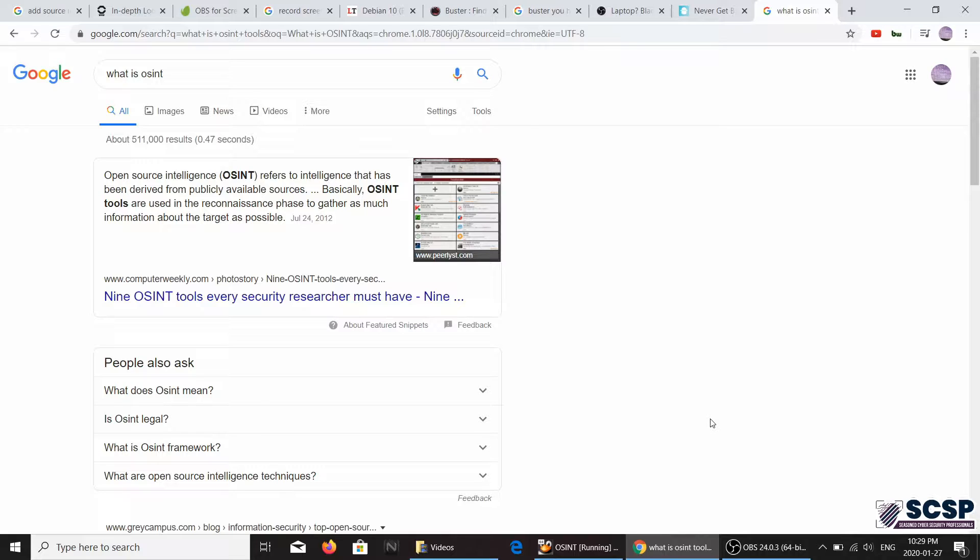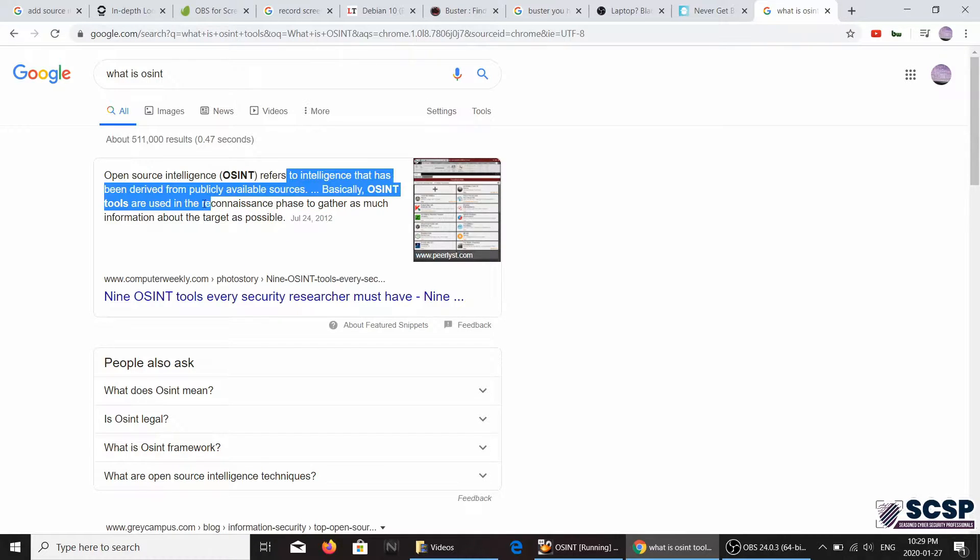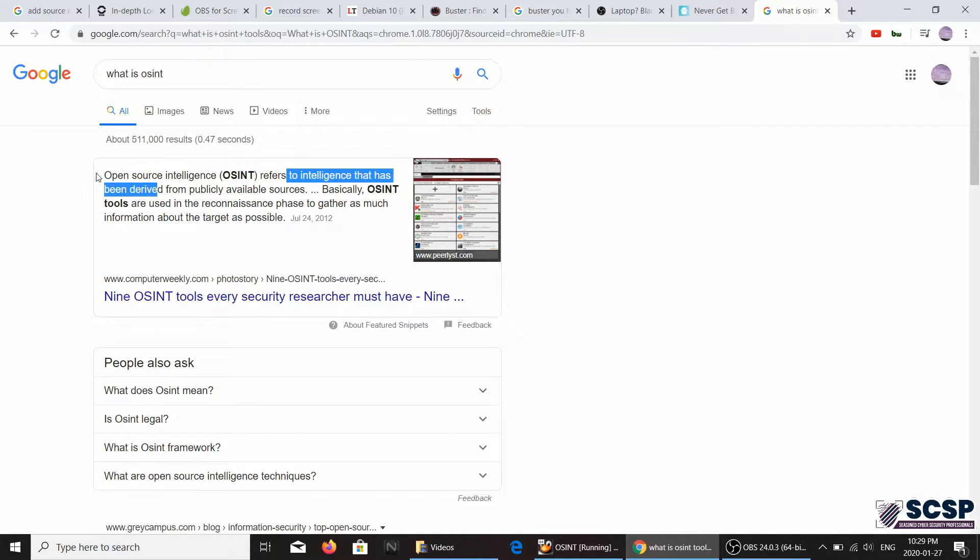So that could be social media or emails or whatever is publicly available. If you're gathering information that is present on these publicly available sites, that is OSINT basically, and you can also read the definition over here as well.